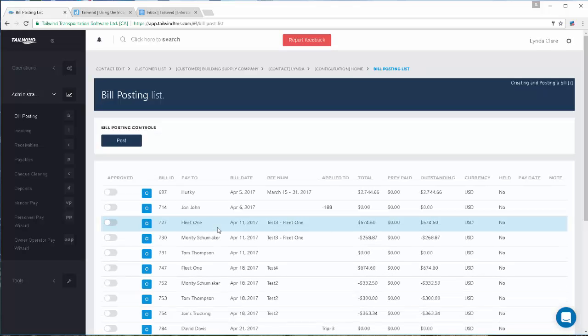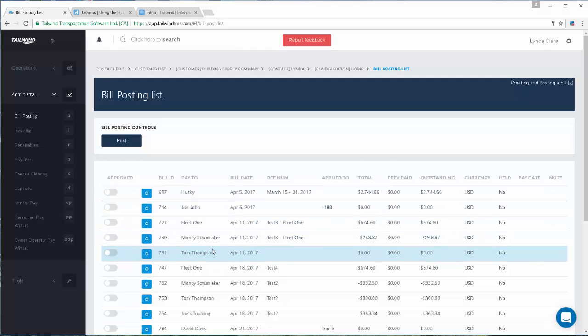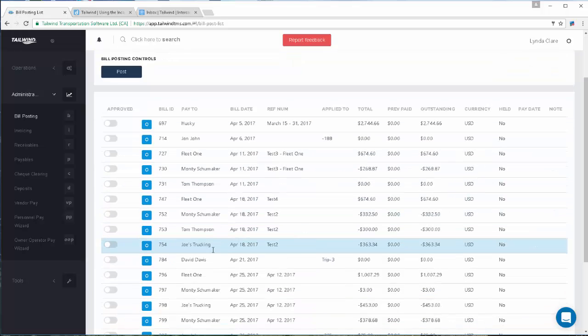Once a dispatch has been completed, that action will send all related expenses of that dispatch over here to the bill posting screen.